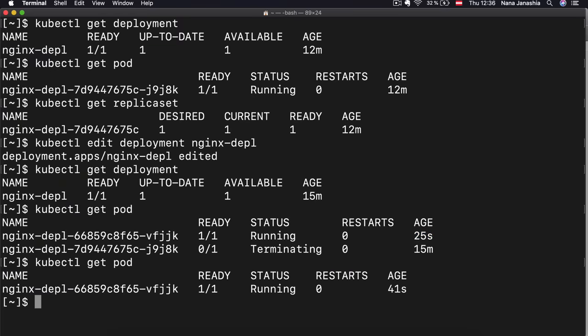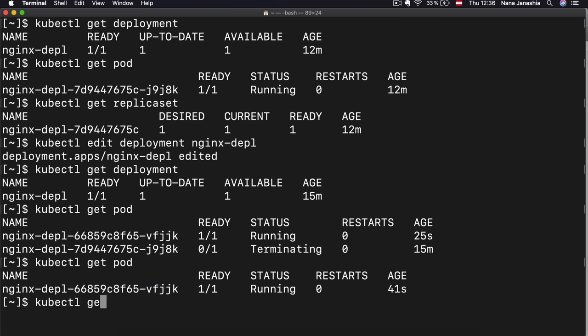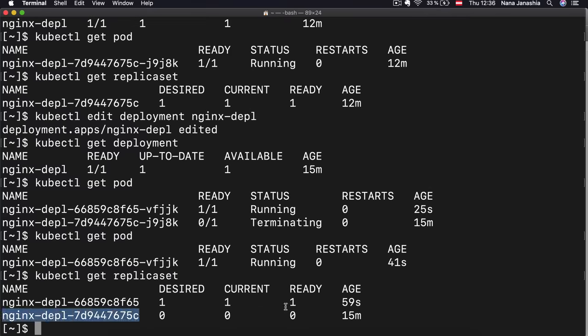The old pod is gone and the new one got created with the new image. If I get the replica set, I see the old one has no pods in it and a new one has been created. So we just edited the deployment configuration and everything else below that got automatically updated. That's the magic of Kubernetes.